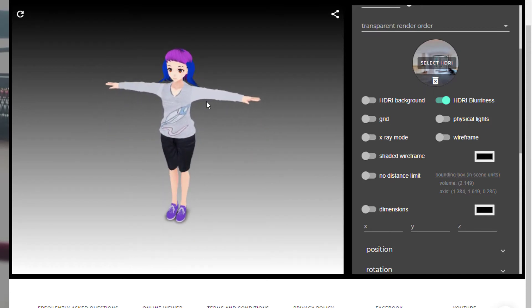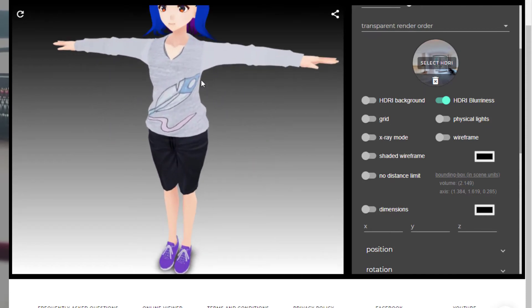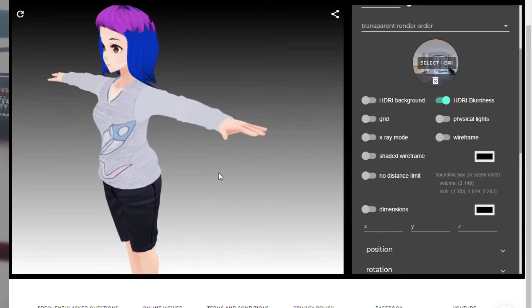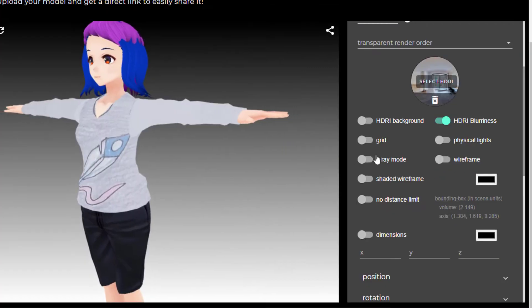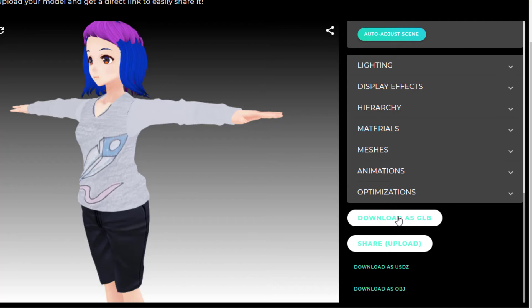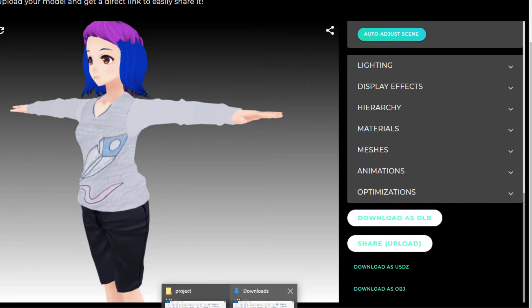You inspect the model to see if you're happy with it. I'm pretty satisfied, so we're just going to scroll down to the very bottom, and you can select what file type you want to download it as. Me, I like to go with GLB files.